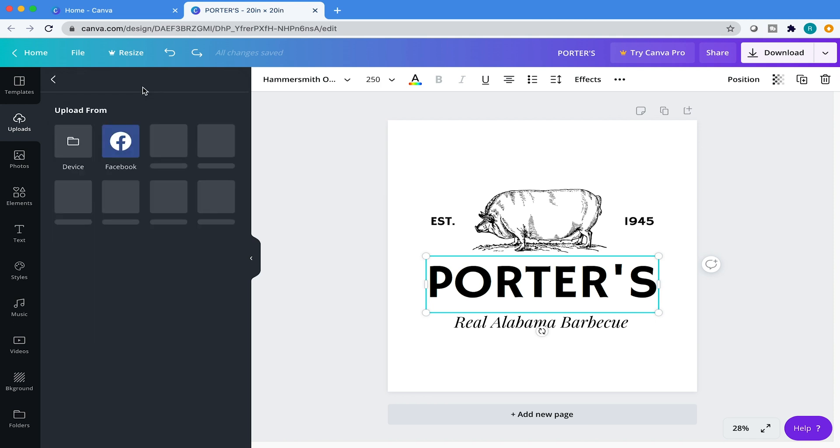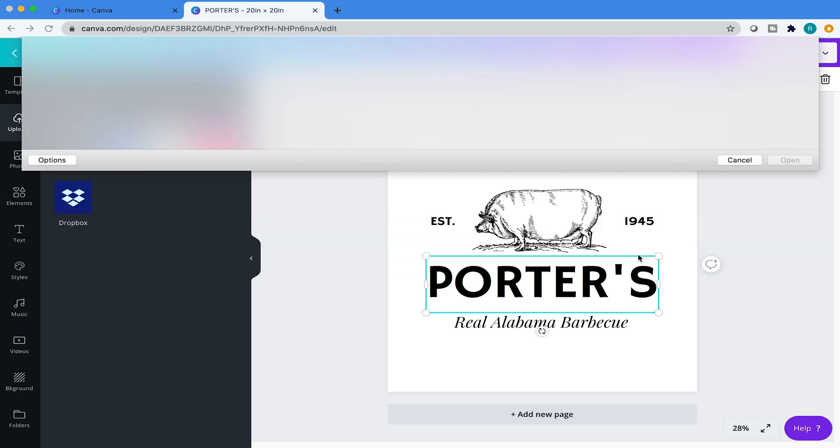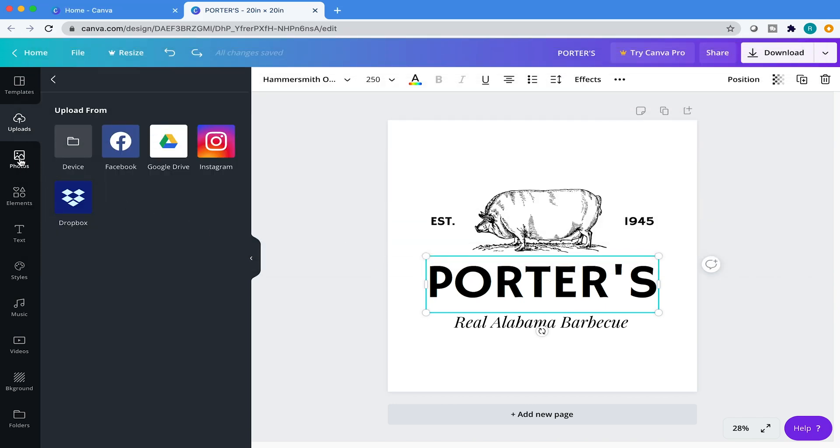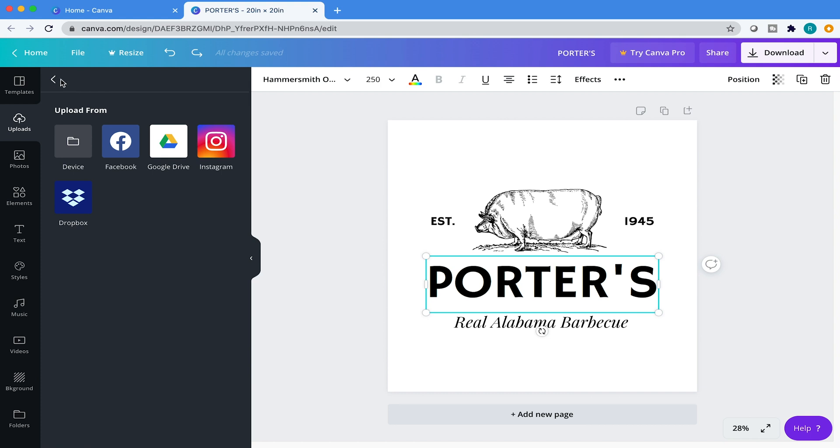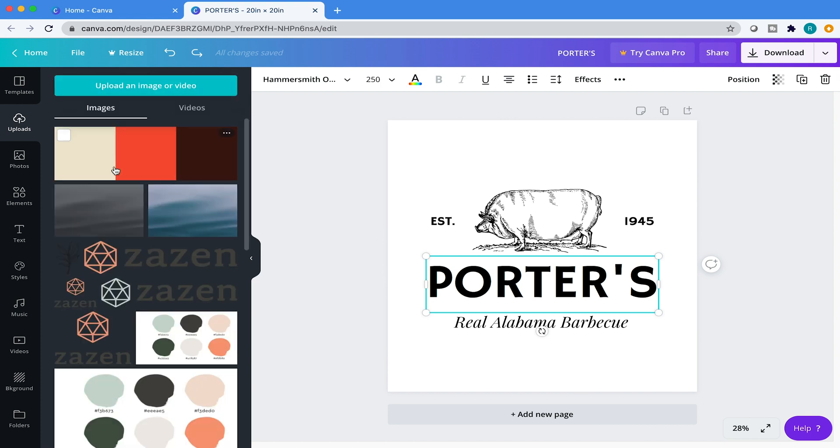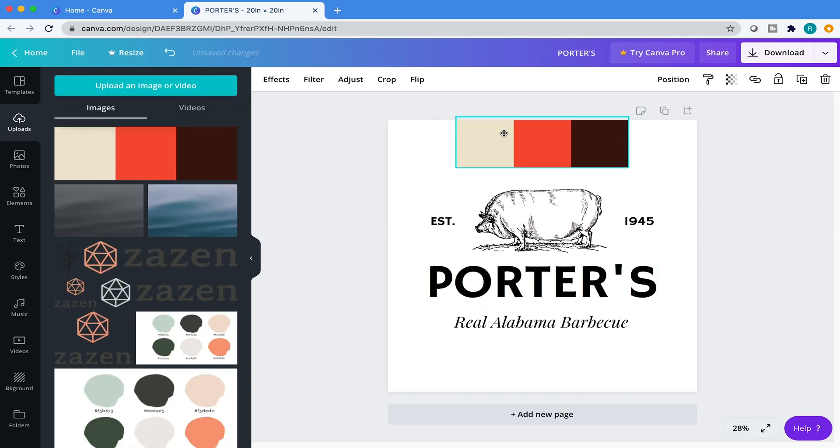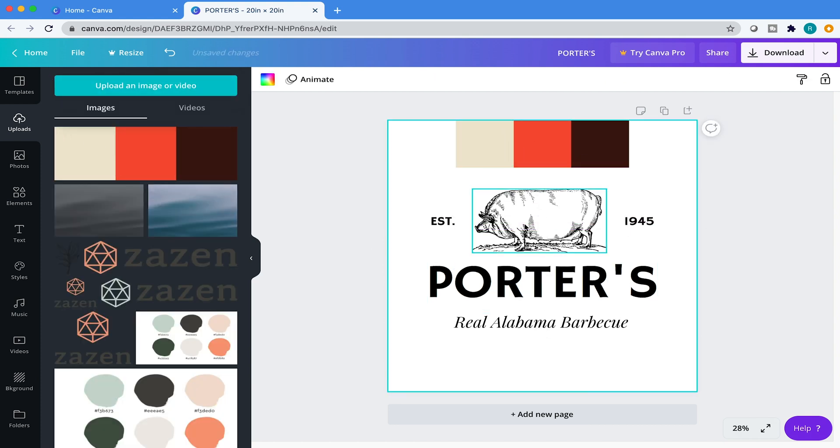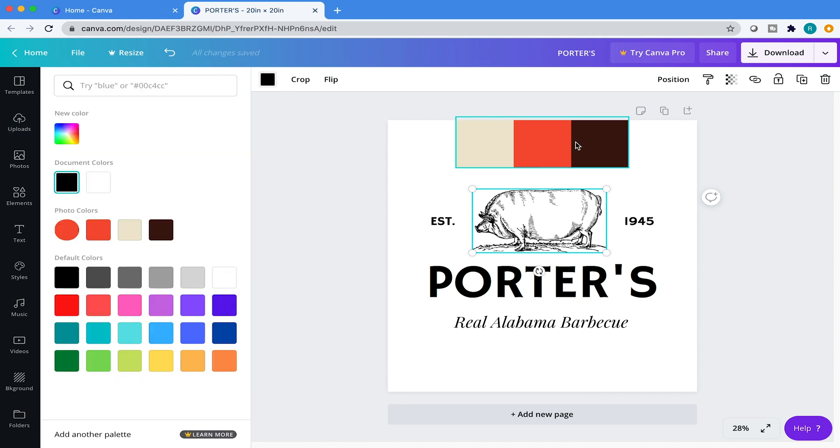If you want to upload an element or your own color swatches, then you just come over here to upload. You have some other options here to upload from. I usually just choose device and then I just select where the file is located. I'm going to come back over here to uploads, go back and then click on that. I'm just going to put this here for now. So once it's in the artboard, Canva is going to recognize that.